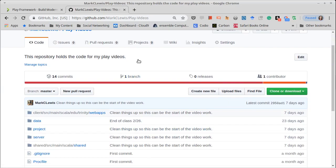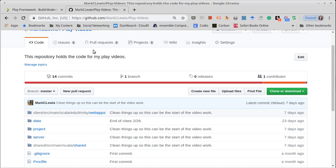Anyway, so that's kind of the introduction. We'll go on next video. I'll start talking about Play, look at the contents of this repository, and we'll start seeing how we can use Play basically as a basic web server.